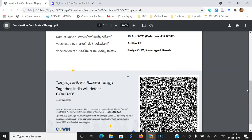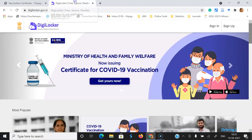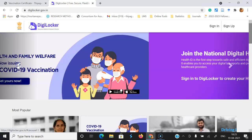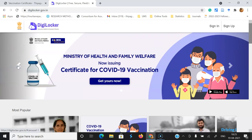Now I'm going to demonstrate how to link this vaccine certificate directly to our DigiLocker, or how to upload this certificate to DigiLocker. For this I'm going to do a demonstration. For reaching DigiLocker, we have to go to digilocker.gov.in.